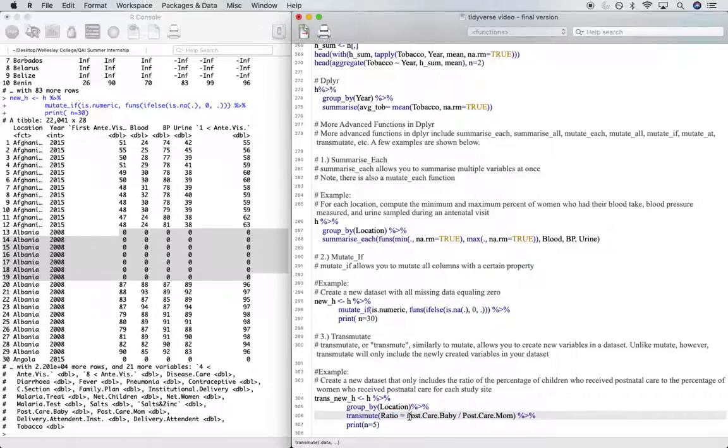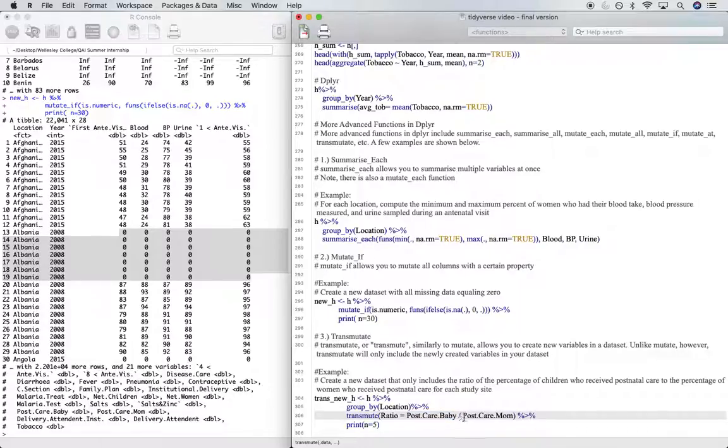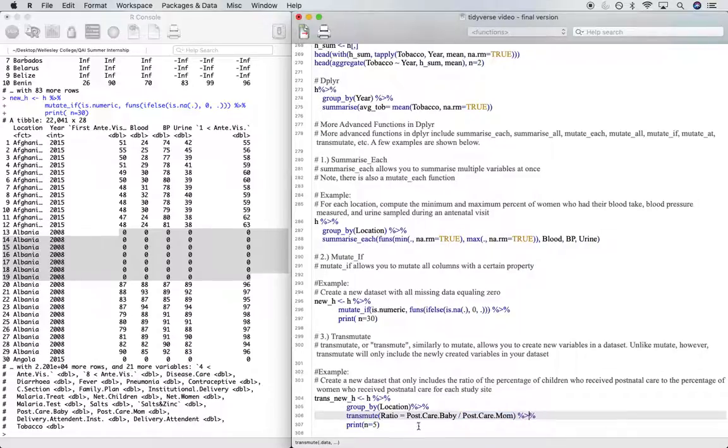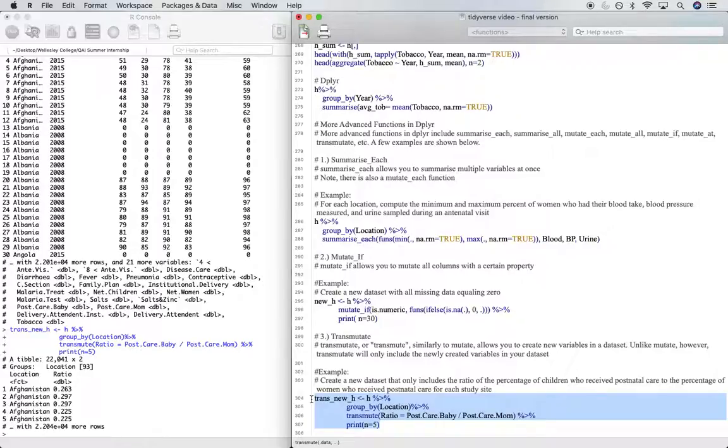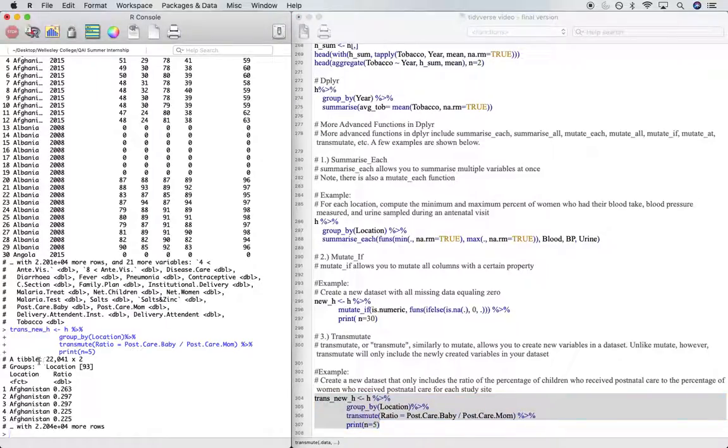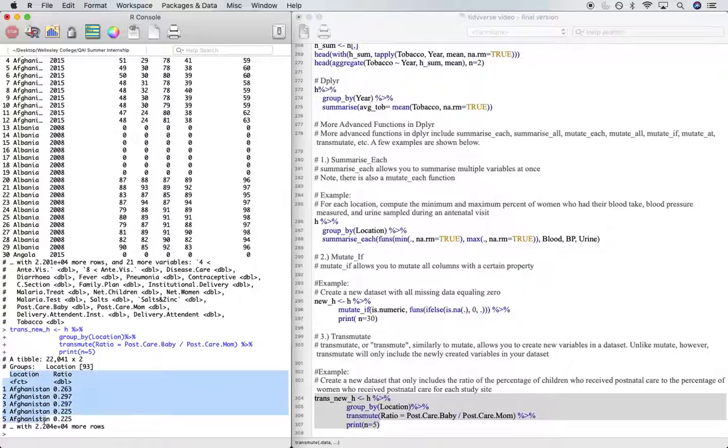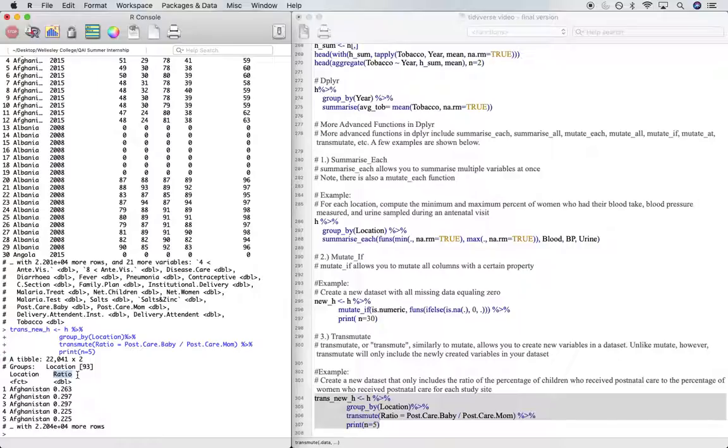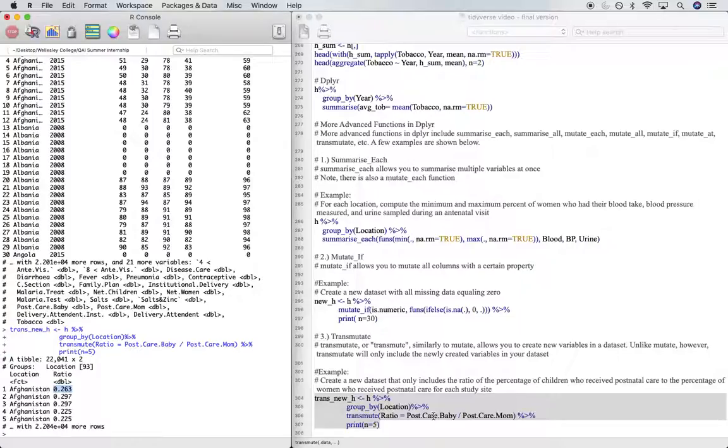And that equals the percentage of babies who receive postnatal care after birth divided by the percentage of women who received postnatal care after giving birth. We'll print five rows of that. The result is a tibble of 22,041 rows and two columns. Our groups are location, and our only other column that is printed is ratio. The ratio is given for each survey of the percentage of children who receive postnatal care to the percentage of women who receive postnatal care.